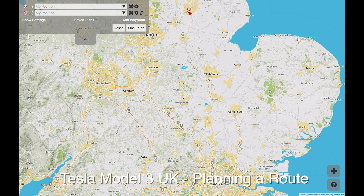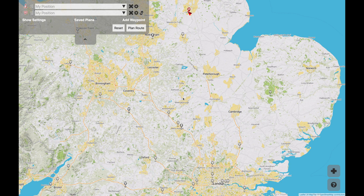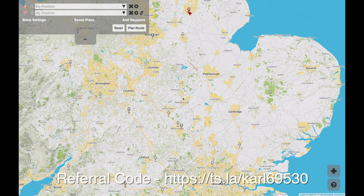Hello everybody. Today I'm going to talk about navigating and creating routes in the Tesla Model 3. There'll be two parts to this. First I'm going to talk about a website called abetterrouteplanner.com and then I'm going to show you the internal navigation system in the car.